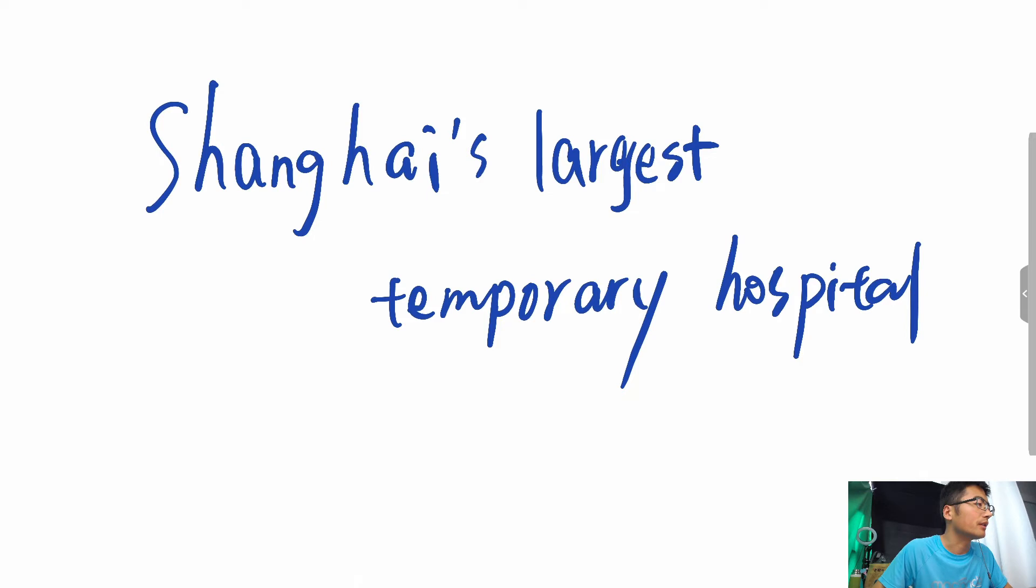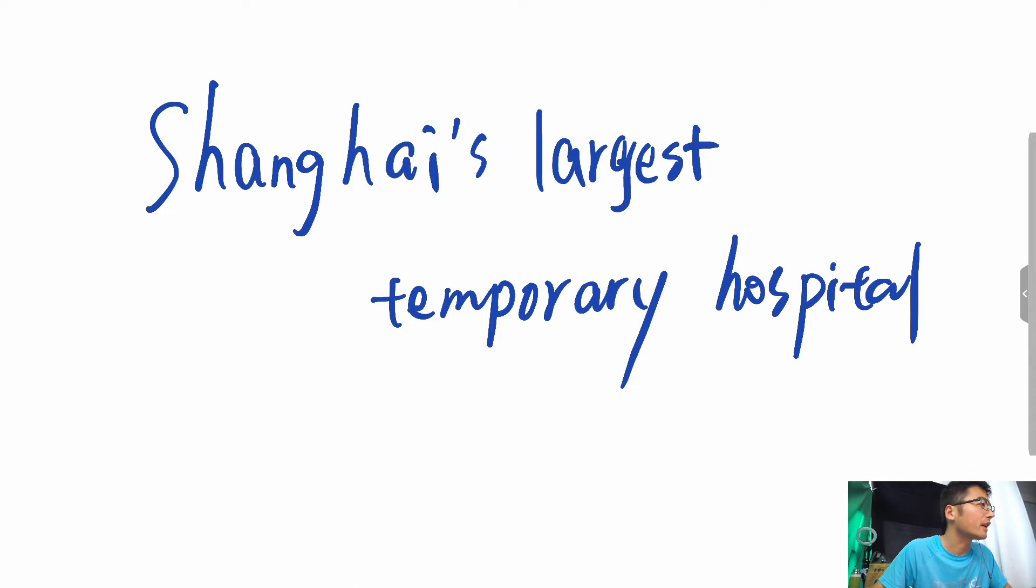Located inside the National Exhibition and Convention Center, the makeshift hospital began limited operation on April 9th. Shanghai has five city-level temporary hospitals for COVID-19 patients.